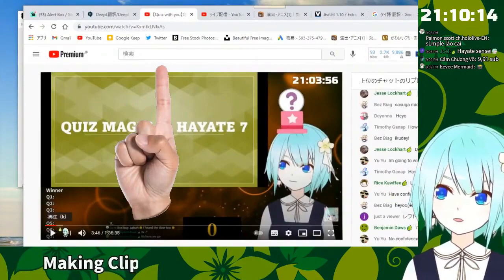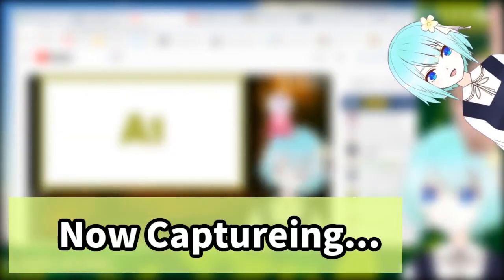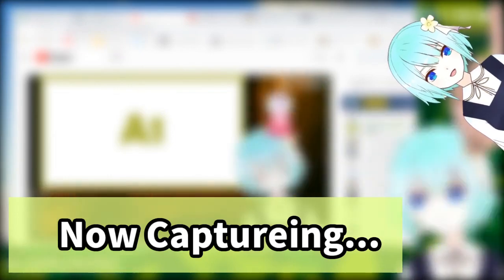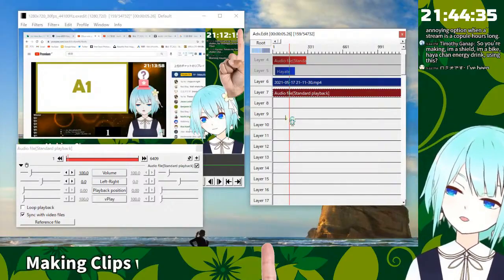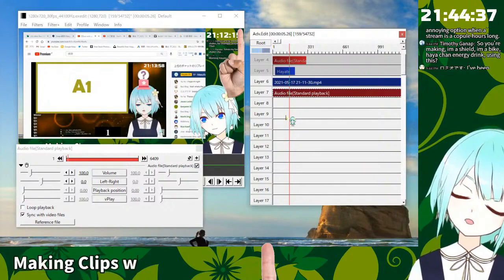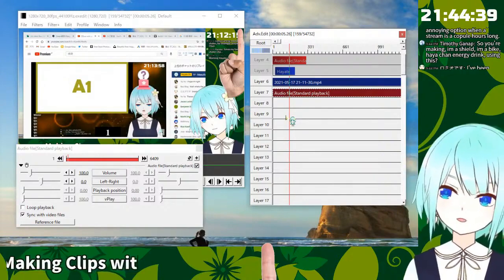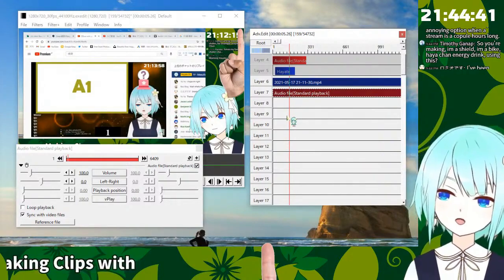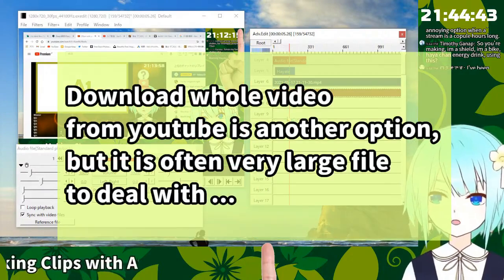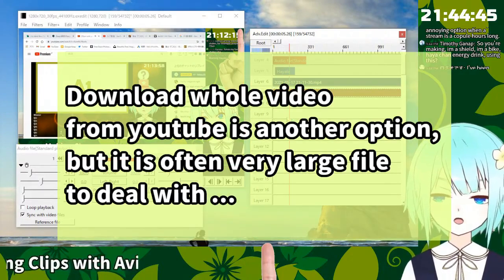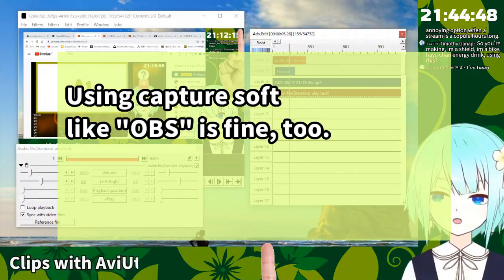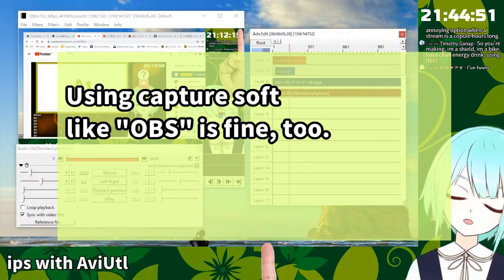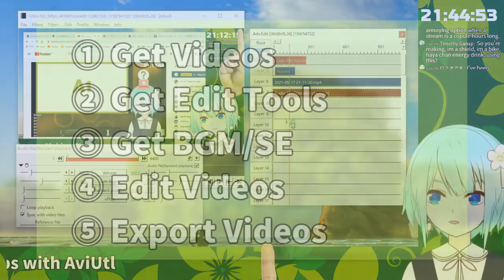So I brought it back. Almost all VTubers streaming is pretty long. One hour or two hour or three hours. That is quite big file. And it takes 10 or 20 GB. Yeah, that is very hard to handling. So I recommend to just clipping, just capturing.